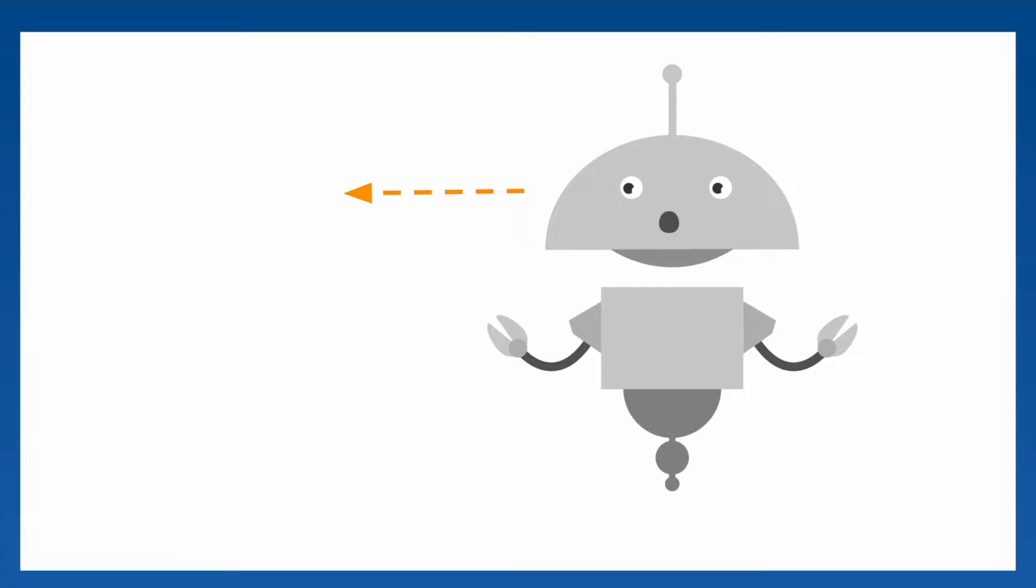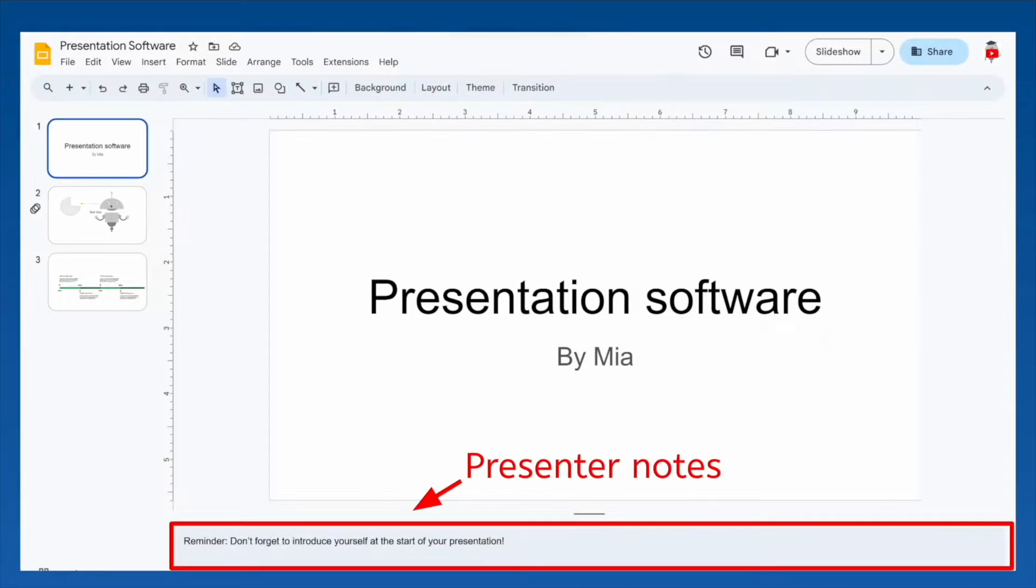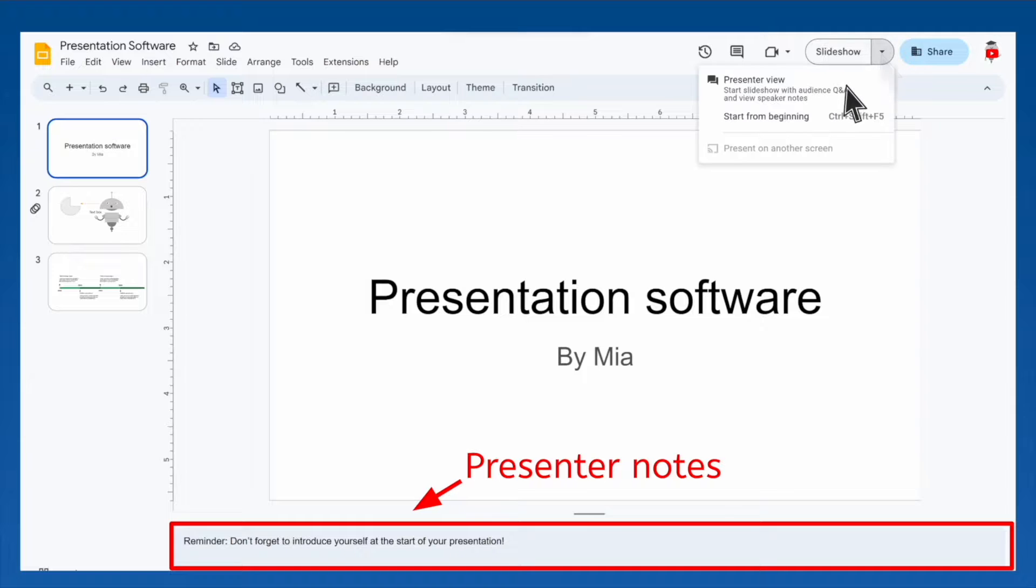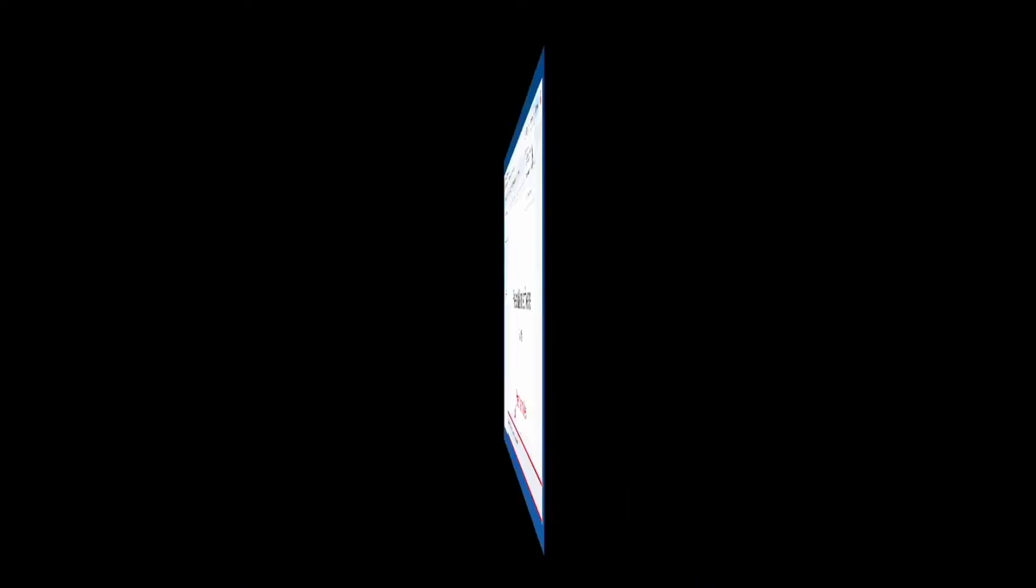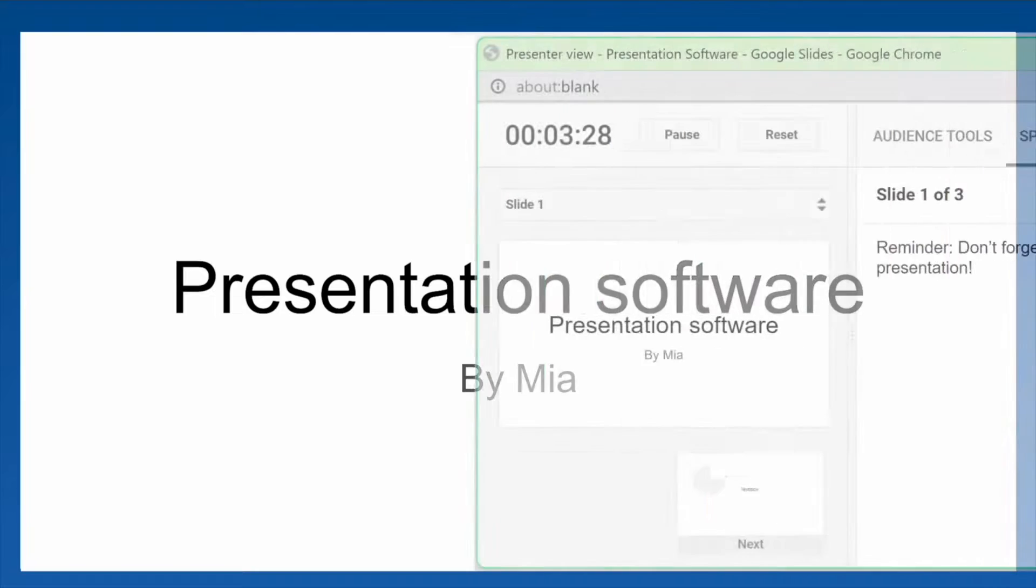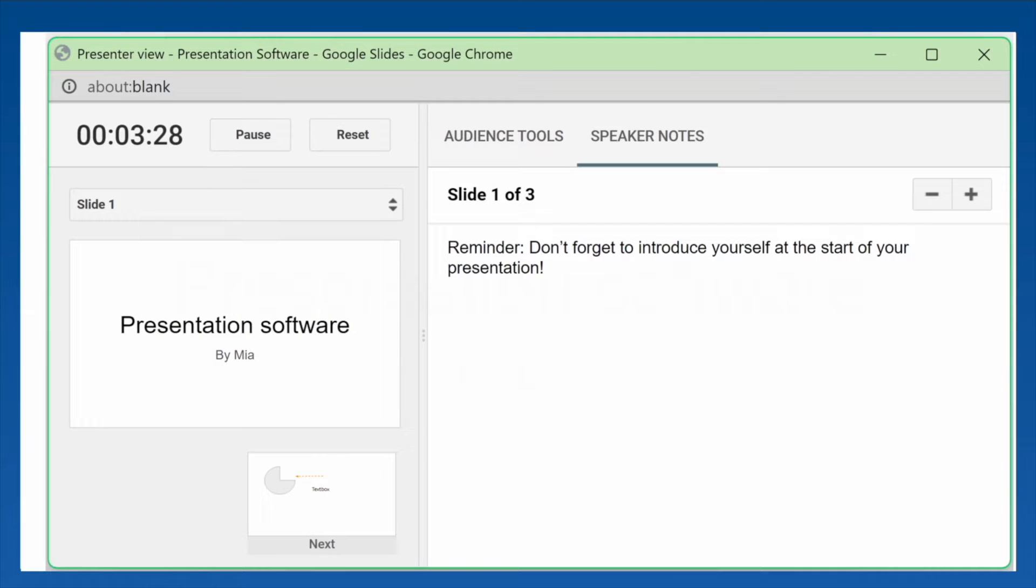If you wrote any notes or reminders to yourself in the presenter notes, you can use presenter view instead. Your slides will appear on the projector screen for your audience, while only you can see your presenter notes on your personal screen.